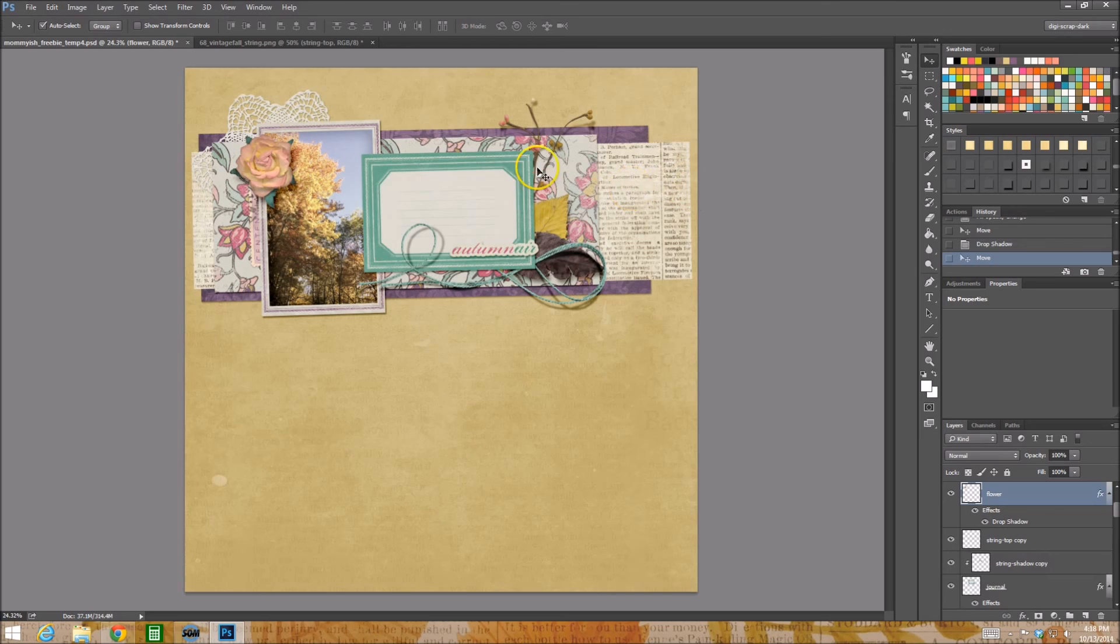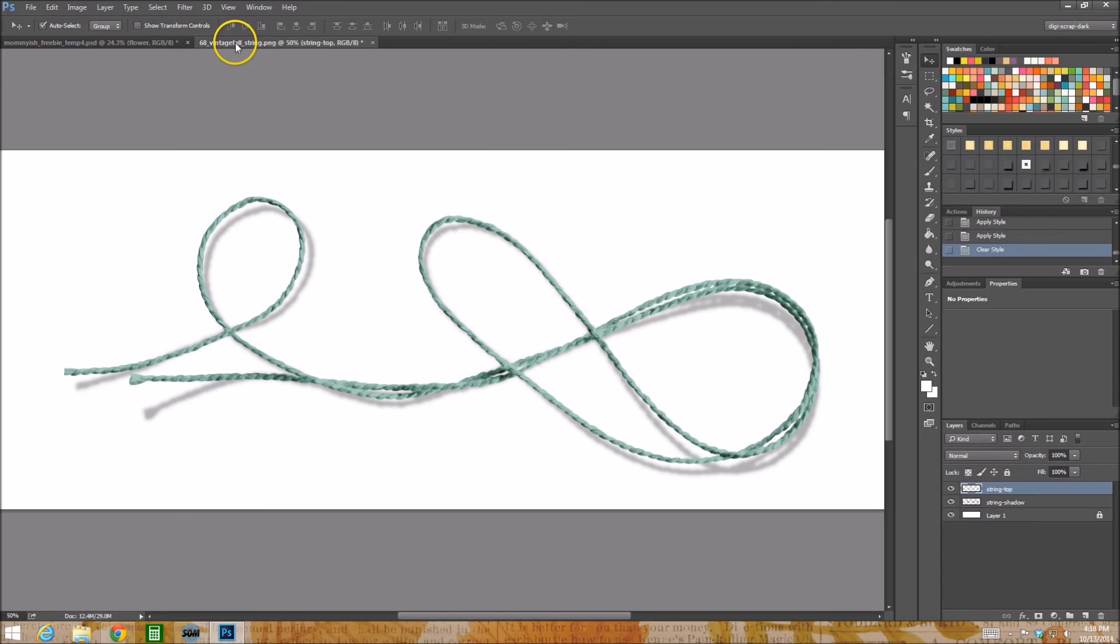But at least I was able to show you how to create these really cool shadows. Have a fantastic day, I hope you enjoyed Tutorial Tuesday, bye bye.